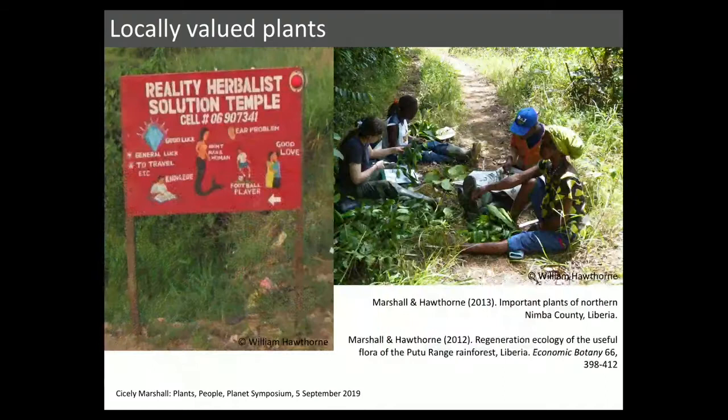Overall, 67% of species had a local name — about 250 species — and 40% had a recorded use — about 150 species — which is quite high and similar to rates found in other studies, for example in Liberia. The majority of species are used medicinally, to treat everything, given that access to modern medicine is very low. There are also wild food species: fruits, some wild Dioscorea, species used in construction, and magical species.